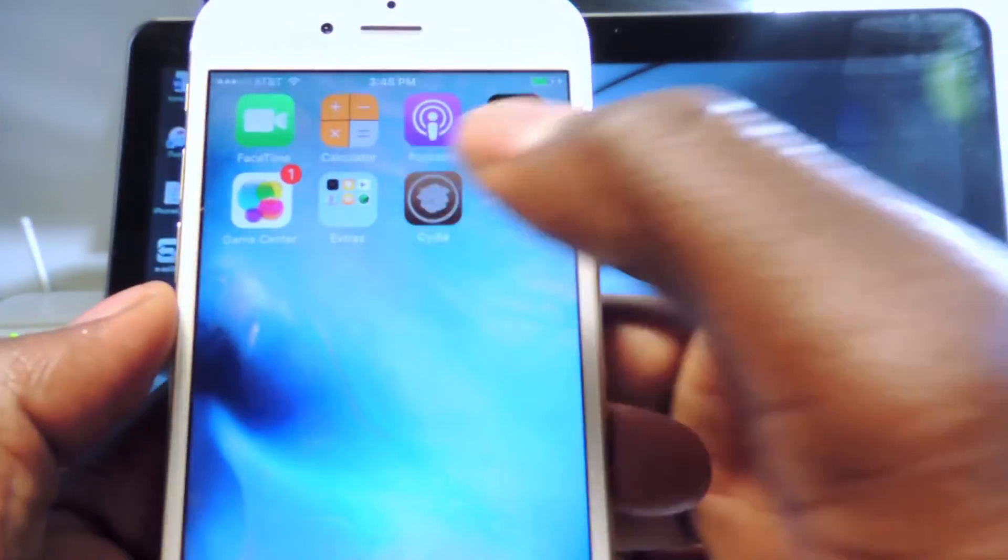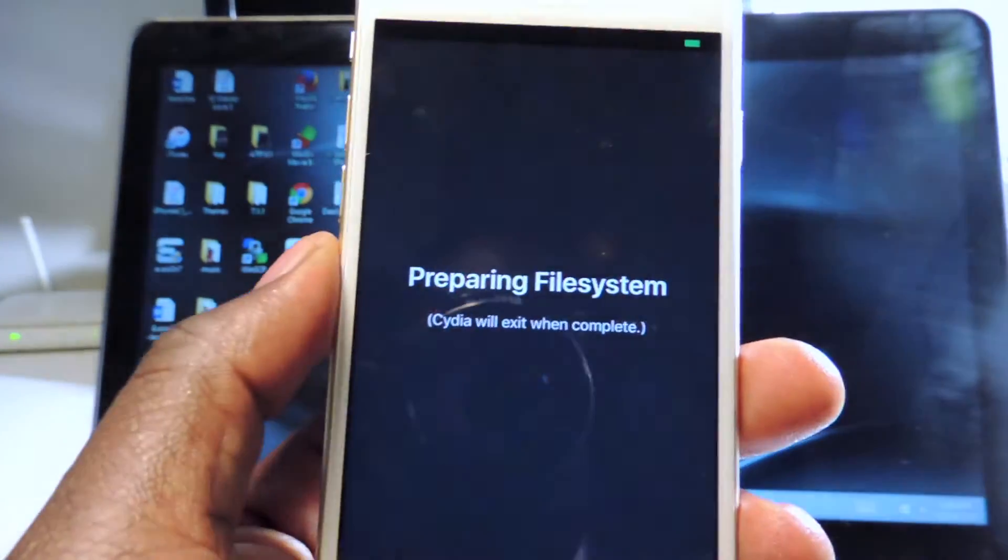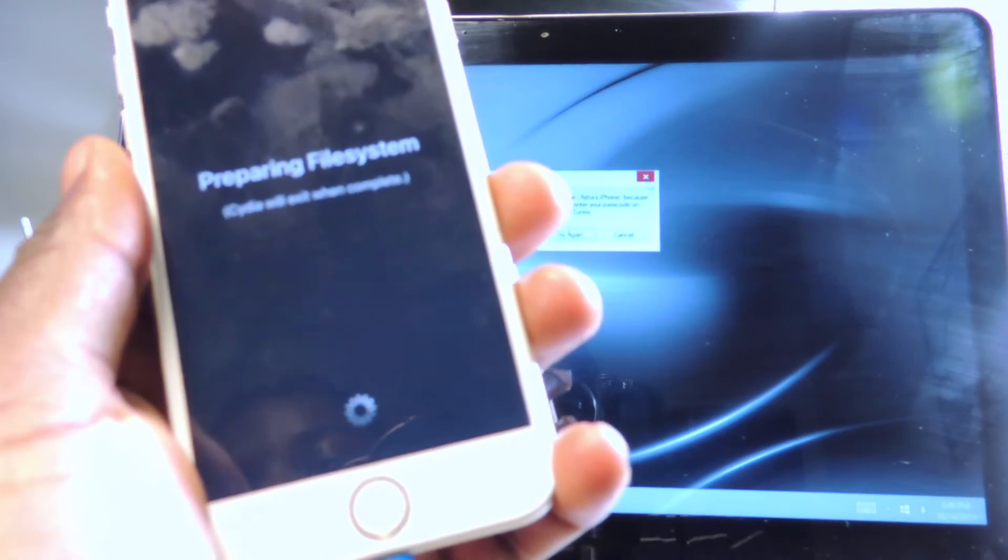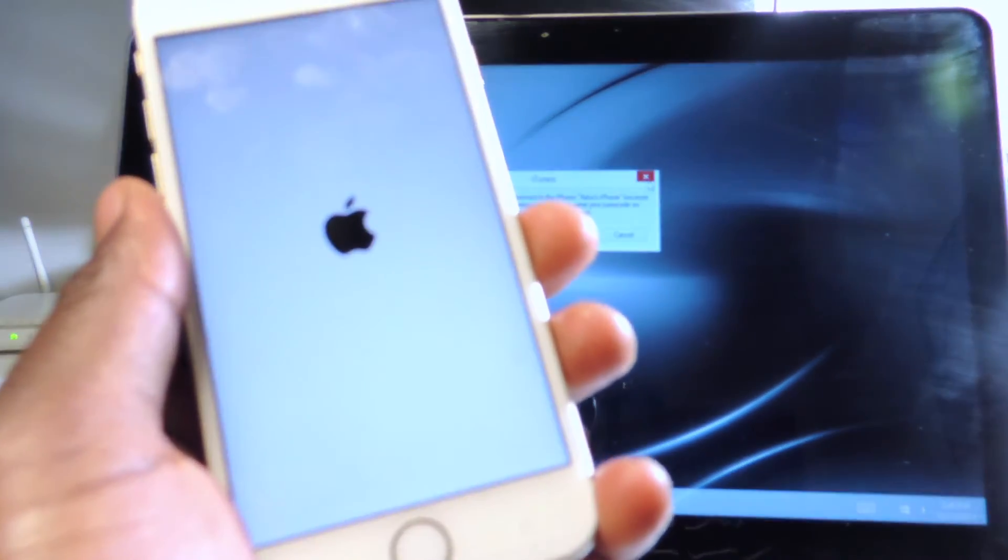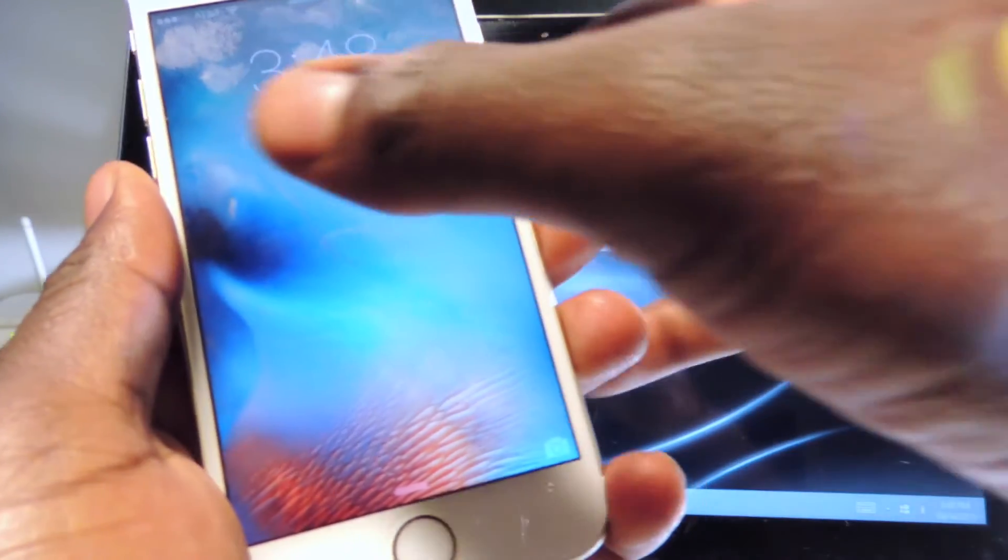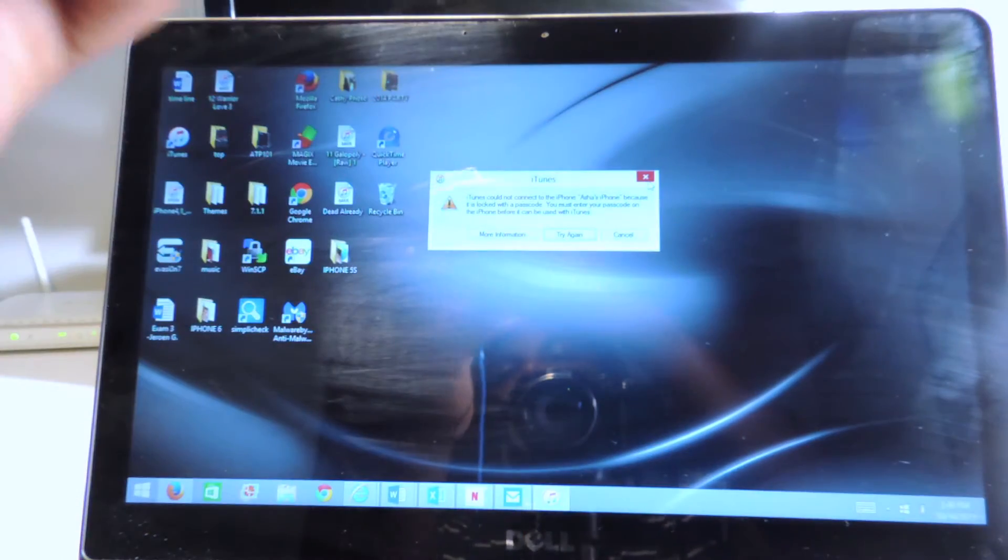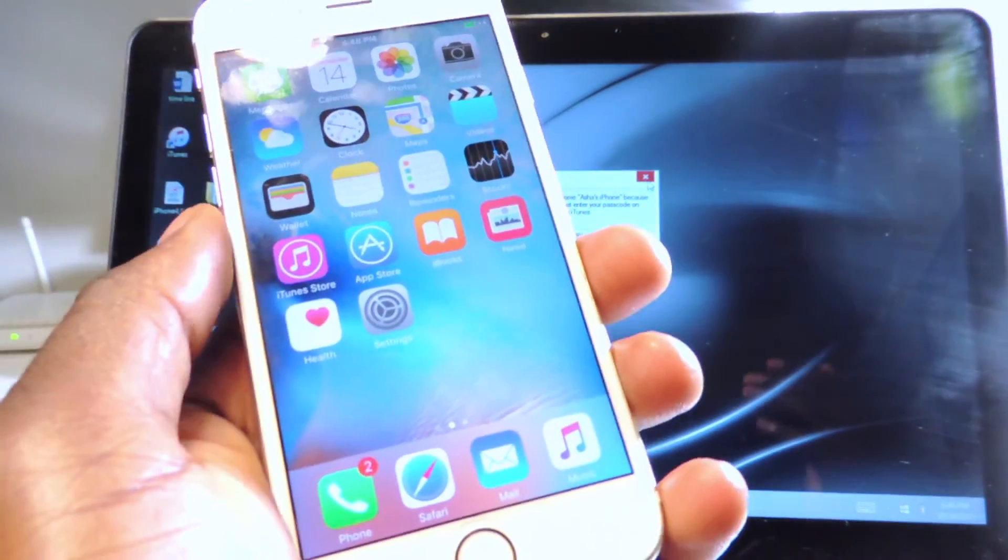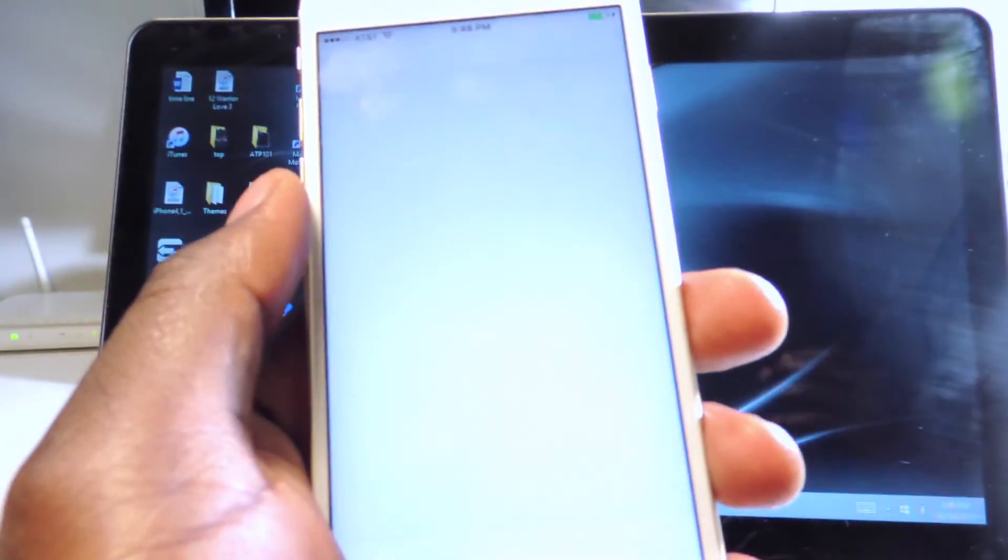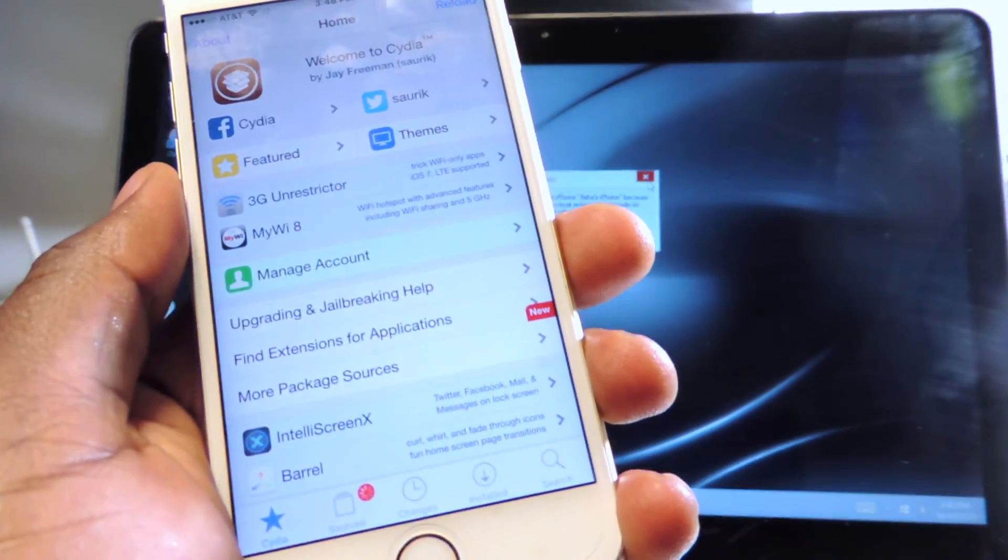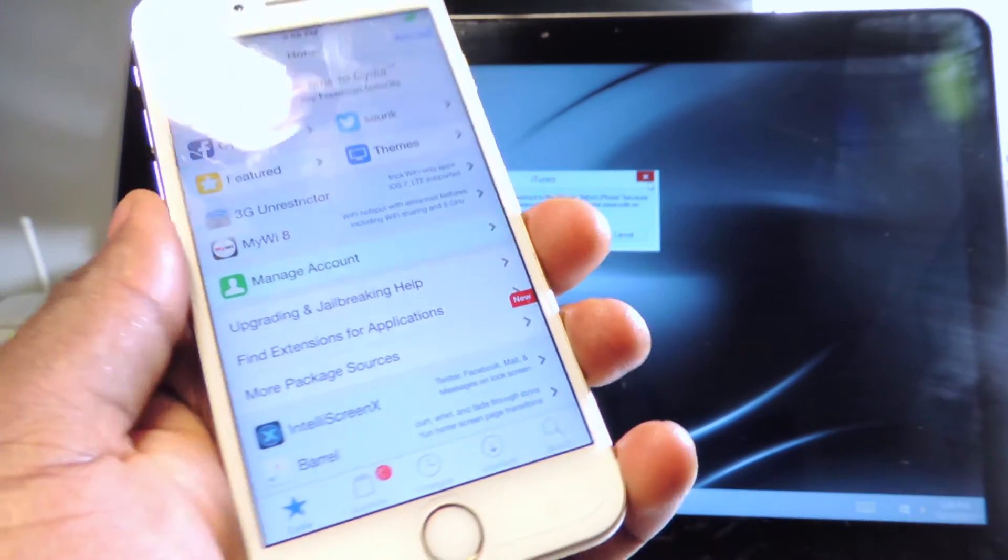I'm going to open up Cydia. That's normal. Slide to unlock again and another thing you could do guys is turn off your passcode lock so you don't have to keep entering your password. There you go, look at that.